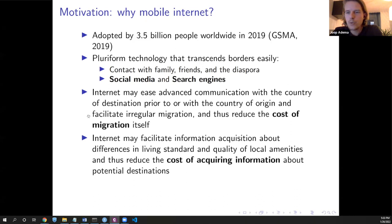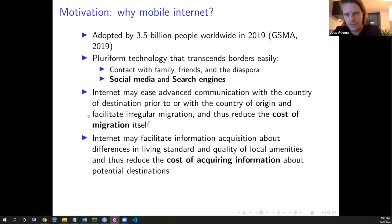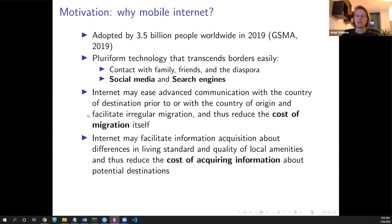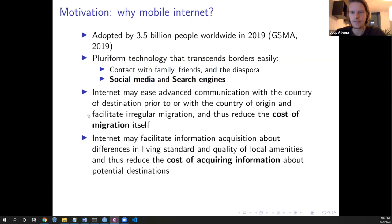There are two main pathways through which we expect this to have an effect on migration. First, the cost of migration decreases — it becomes easier for potential migrants to acquire a visa or find job opportunities. Second, not only the cost of migration decreases, but also the cost of acquiring information to find a suitable destination, for example information about differences in living standards and local amenities.